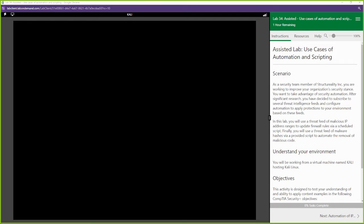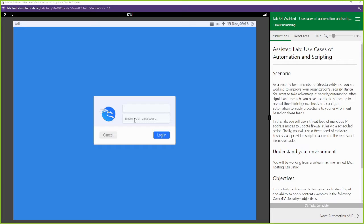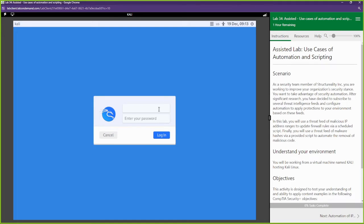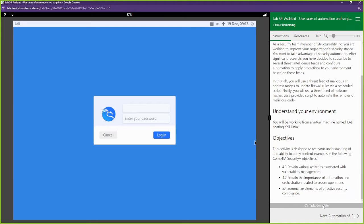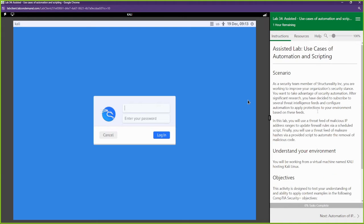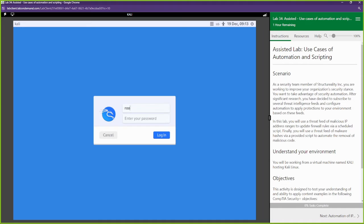What up, this is Toby with O-Line Security and we are back with another CertMaster lab for Security Plus 701. If y'all have been enjoying this series, please smash that like button and tell a friend that O-Line Security is the place to come learn the fundamentals. In this lab we're going to be going over the use case of automation and scripting — automating manual tasks using scripts.